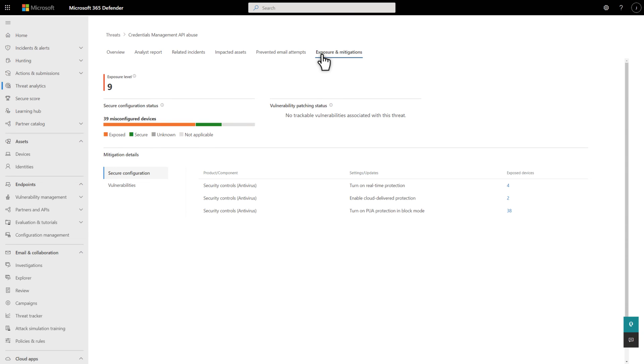Of course, the last step is to act against the threat. Handle any active incidents, remediate impacted assets, apply policy changes, and follow through on mitigations that Vulnerability Management recommends.